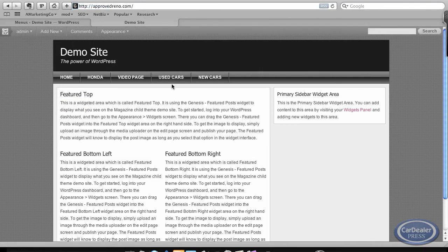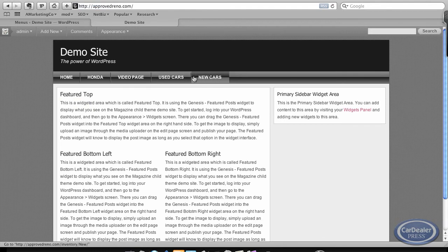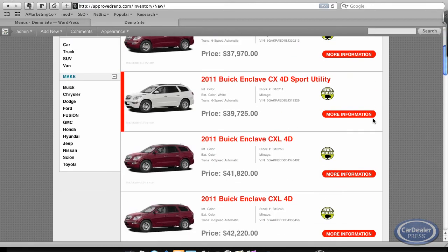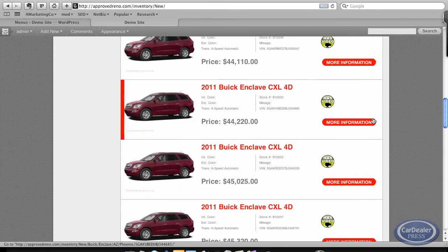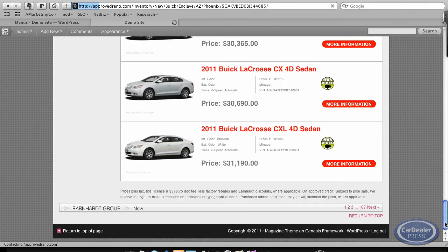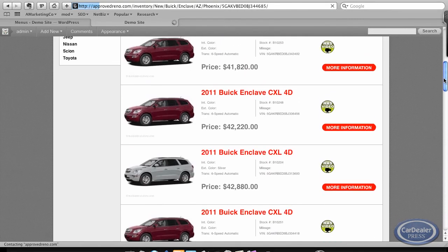Okay, so now here are my pages and used cars and new cars. Okay, so you can see how that looks on this particular site. Pretty much works for every theme, nice and clean.